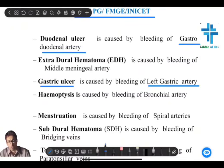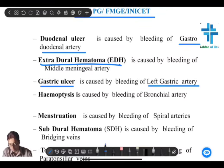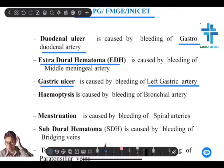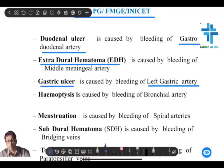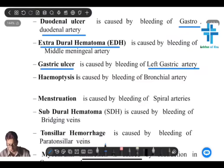Now extradural hematoma, EDH or extradural hemorrhage — you know there is an area in the skull called the pterion, where the four bones meet. In relation to that there is the middle meningeal artery, especially the anterior division, which bleeds into the epidural or extradural space and causes extradural hematoma. This is a question very, very frequently asked.